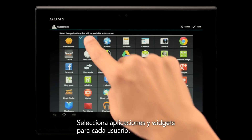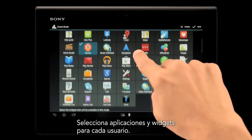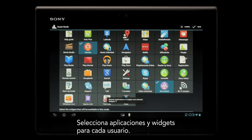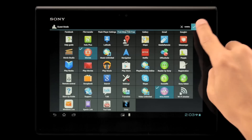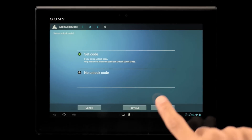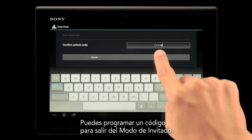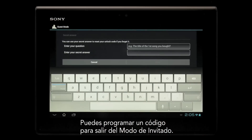Apps and widgets may be selected for each user. You can set an unlock code to exit Guest Mode.